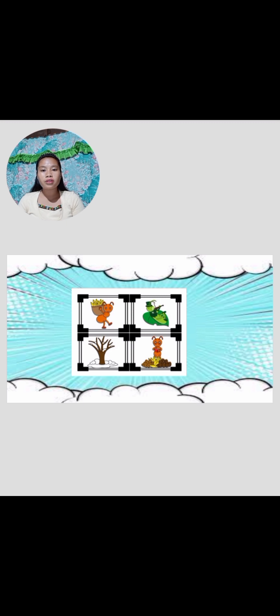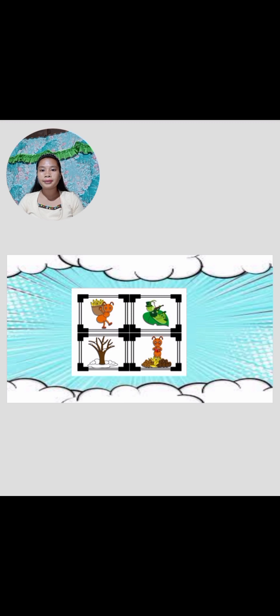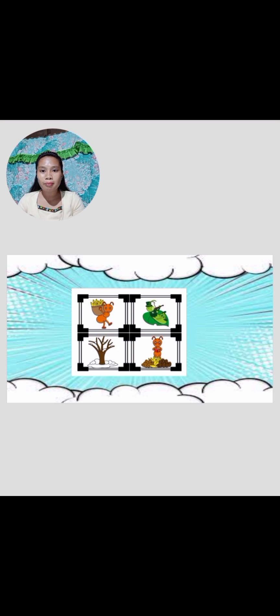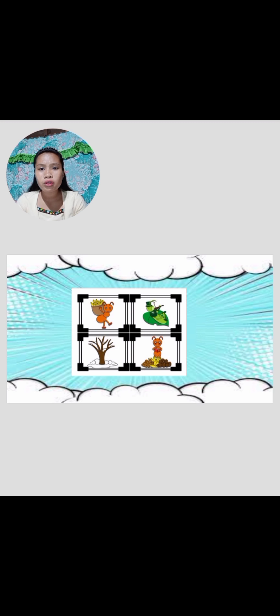By the way, class, my questions or oral recitation during this lesson or discussion that we have today will affect your grade. Because I will list down those names who is participating in our discussion. Now, what have you observed from this picture?